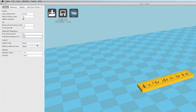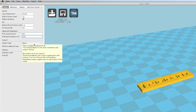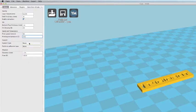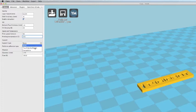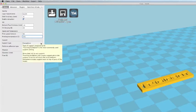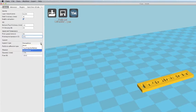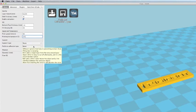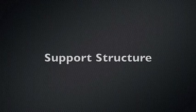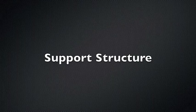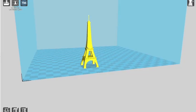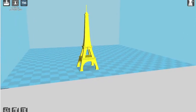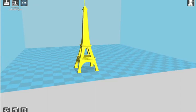Under Support, the software will actually auto-generate a support structure underneath overhanging features. You can allow it to do that, or you can specify none if you have self-supporting angles on your part. You'll find that while some parts need support structure built in, that other parts will not.